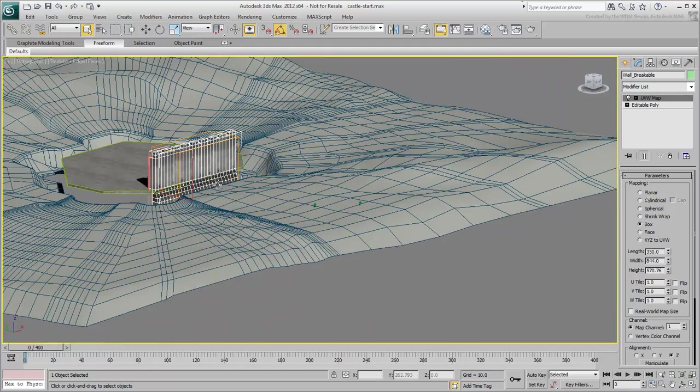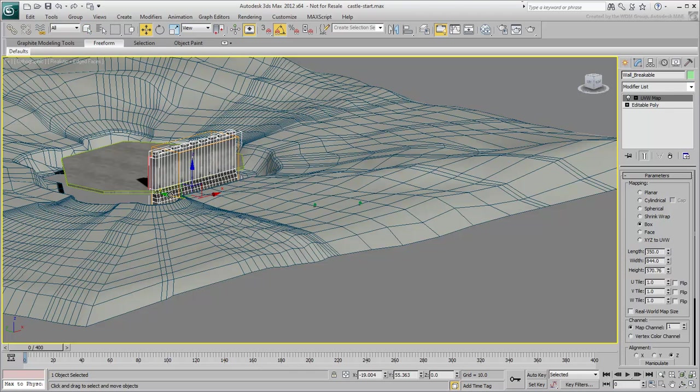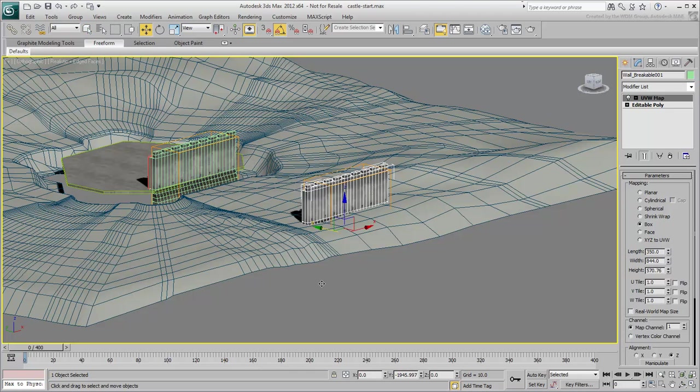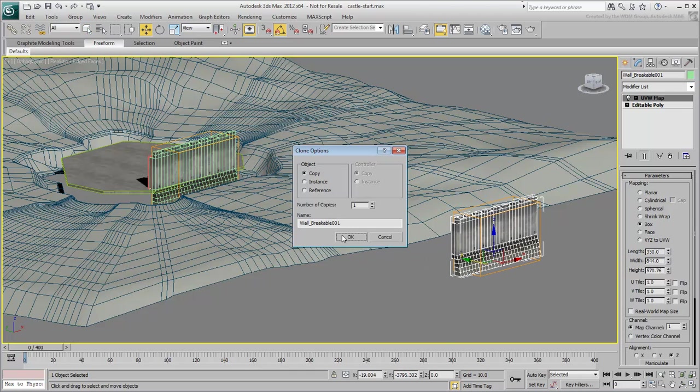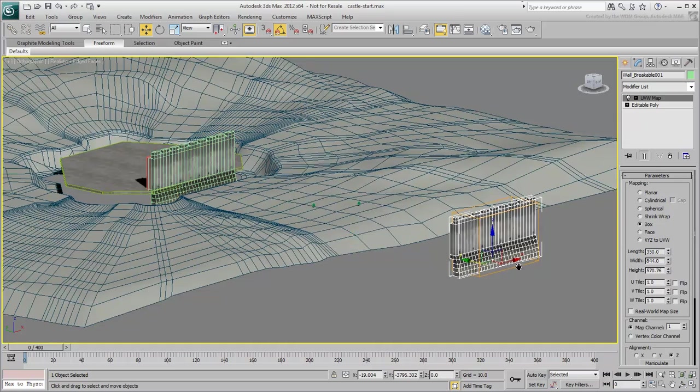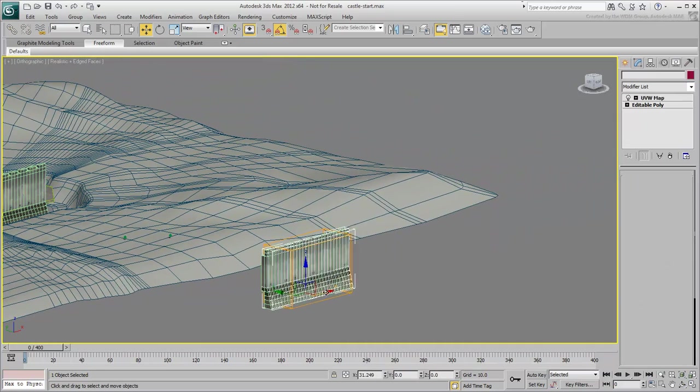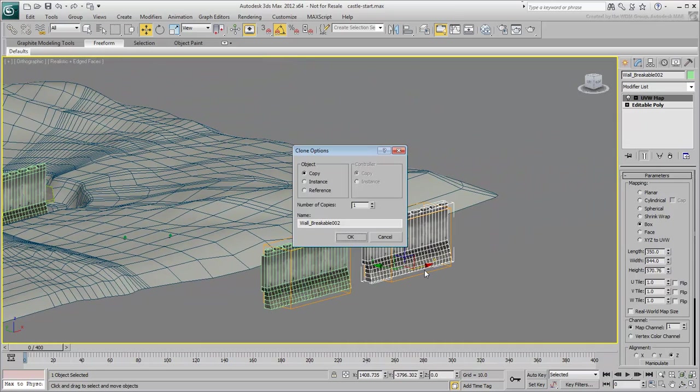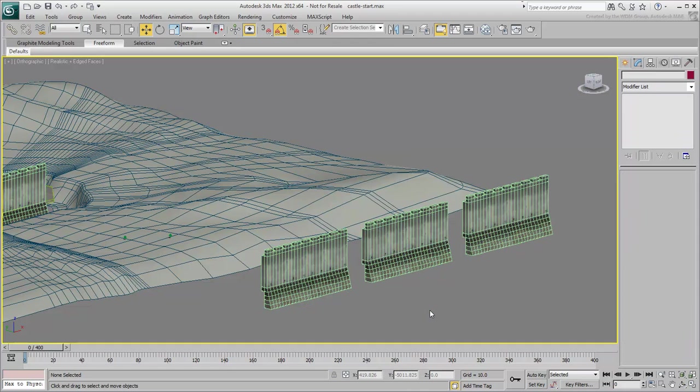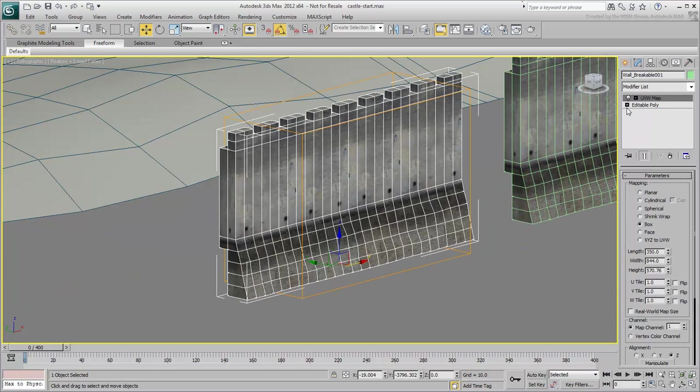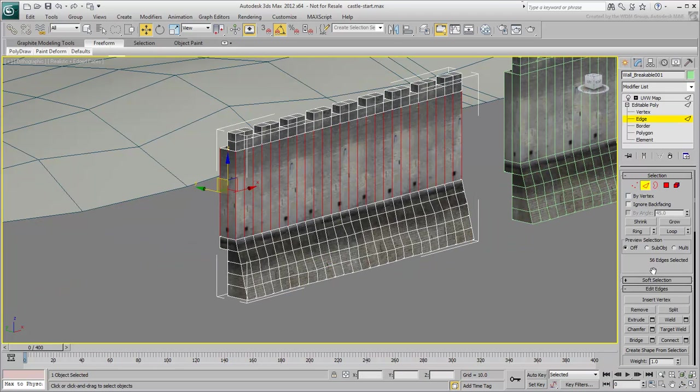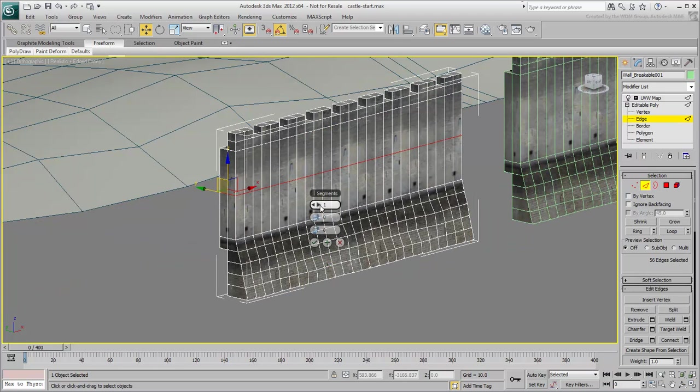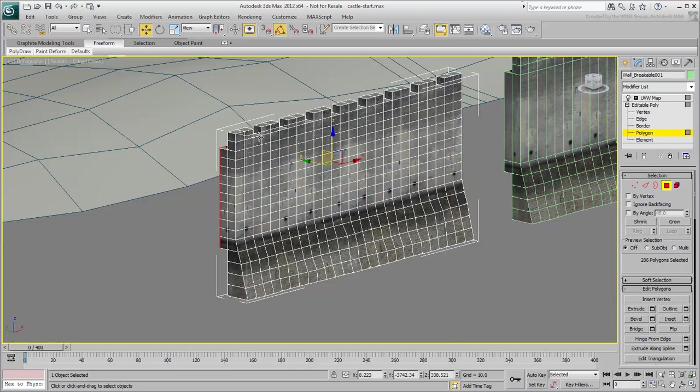Consider this wall. It should really be made of big blocks of stone. You could subdivide it into blocks of stone in many different ways. One way would be to subdivide it as an editable poly by connecting edges, ultimately detaching faces and capping them. This procedure would take too long.